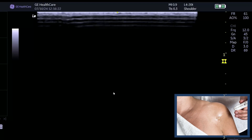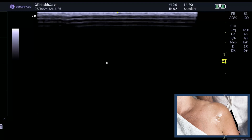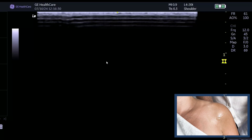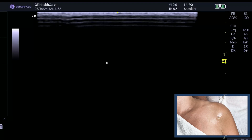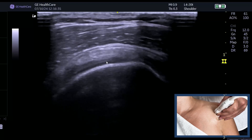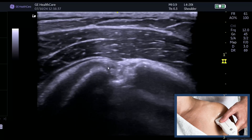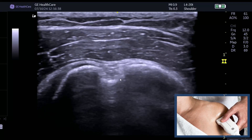We're going to discuss the facets of the greater tuberosity, which can be really helpful when you're trying to identify which tendon a tear is in or where pathology is. We'll have the elbow in the normal extended position, avoiding any abduction, and like all shoulder scans we start at the long head of biceps.